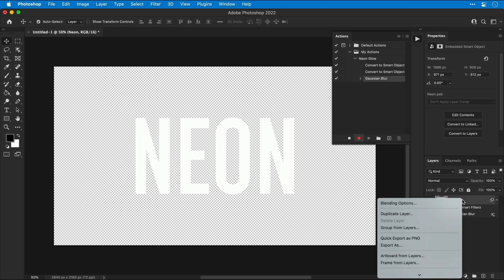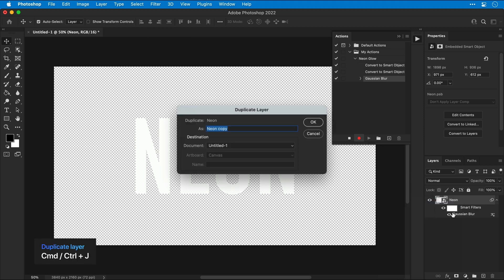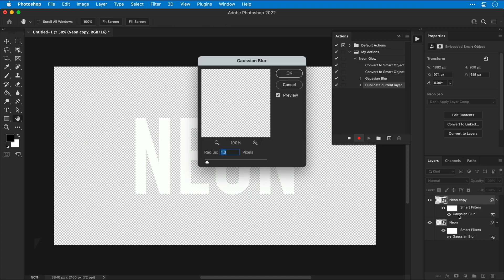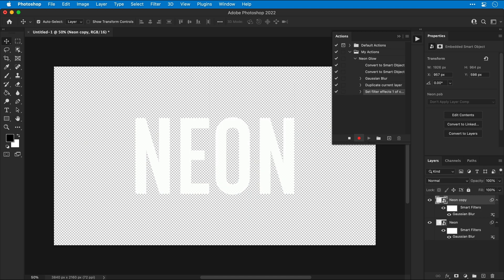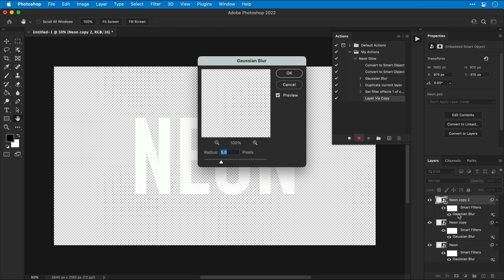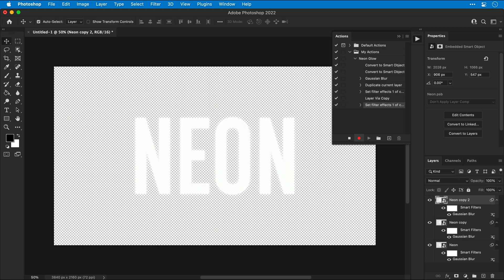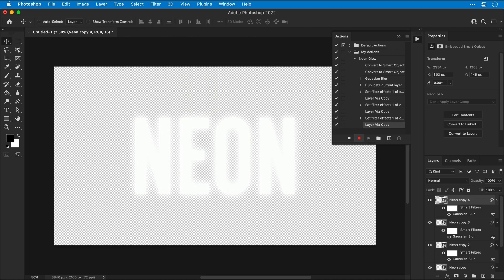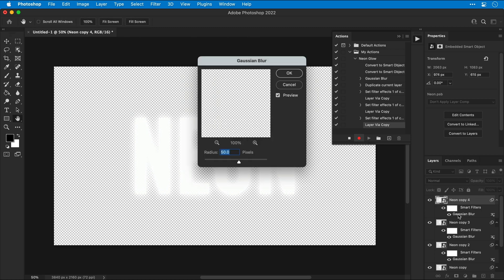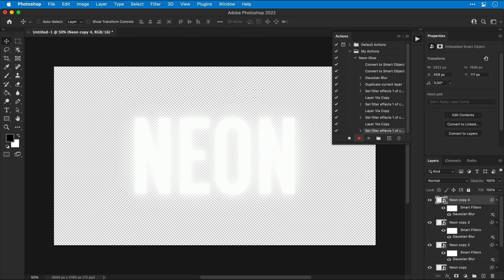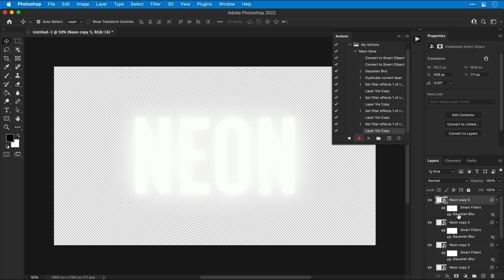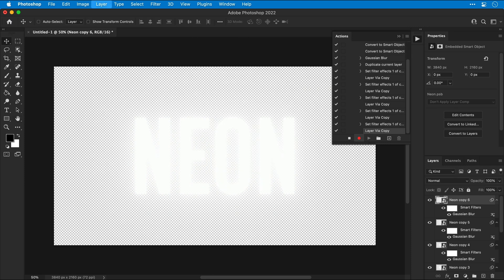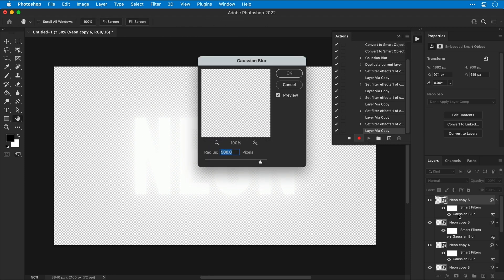And then I can right click and duplicate the layer or press the shortcut command or control J. Double click the Gaussian blur value and increase this to something like five. Duplicate the layer again and increase the blur value even more. Let's go for 20. And I'm just going to repeat this step a few more times.